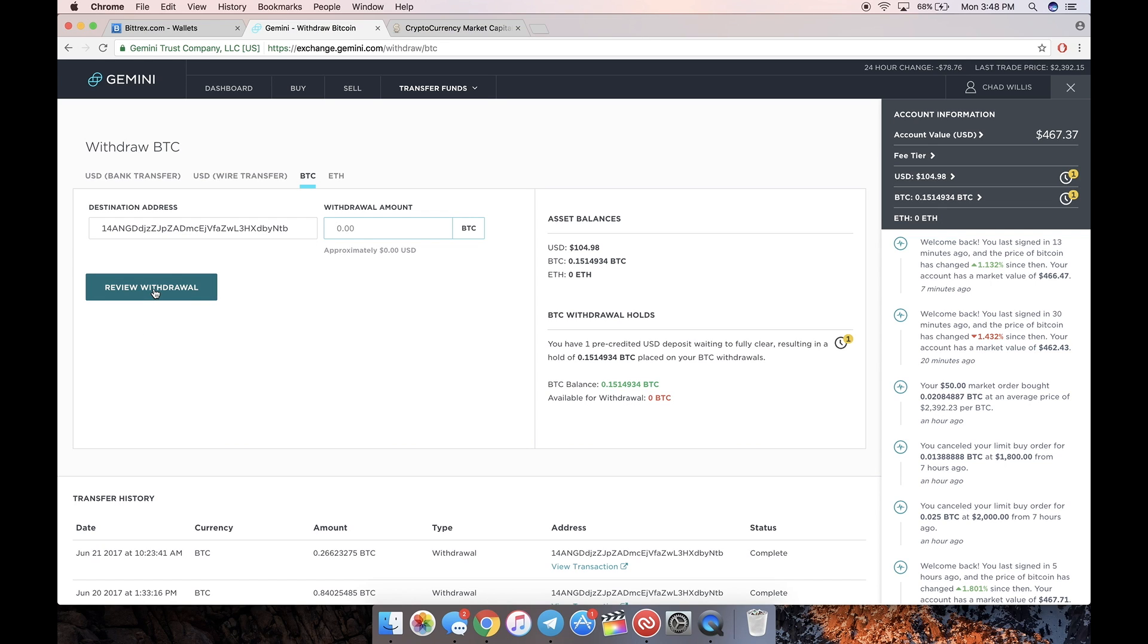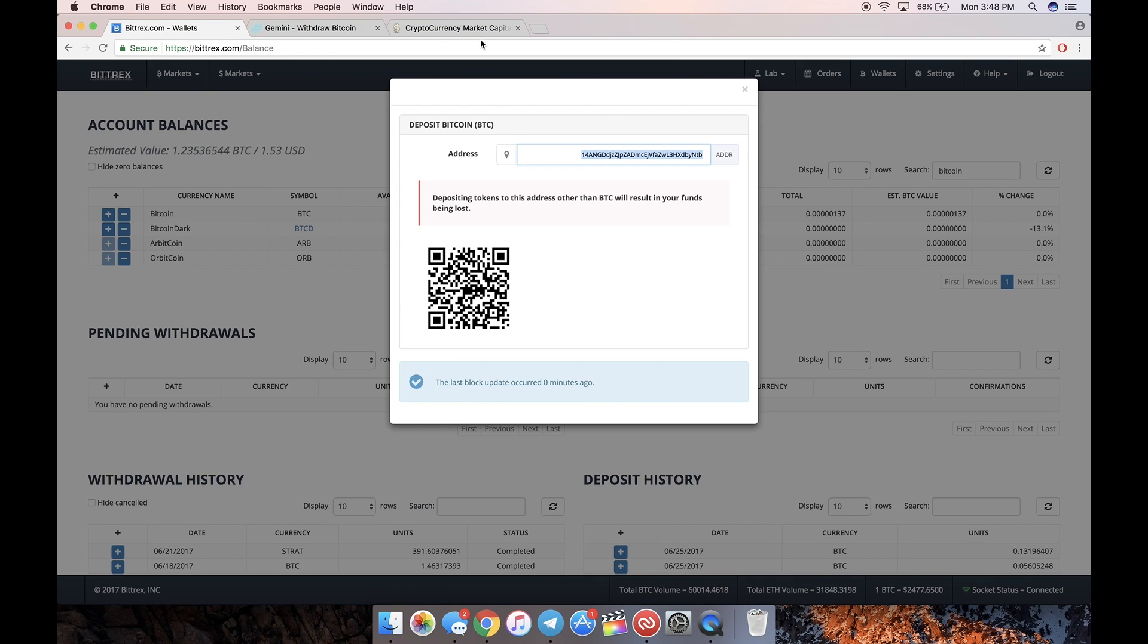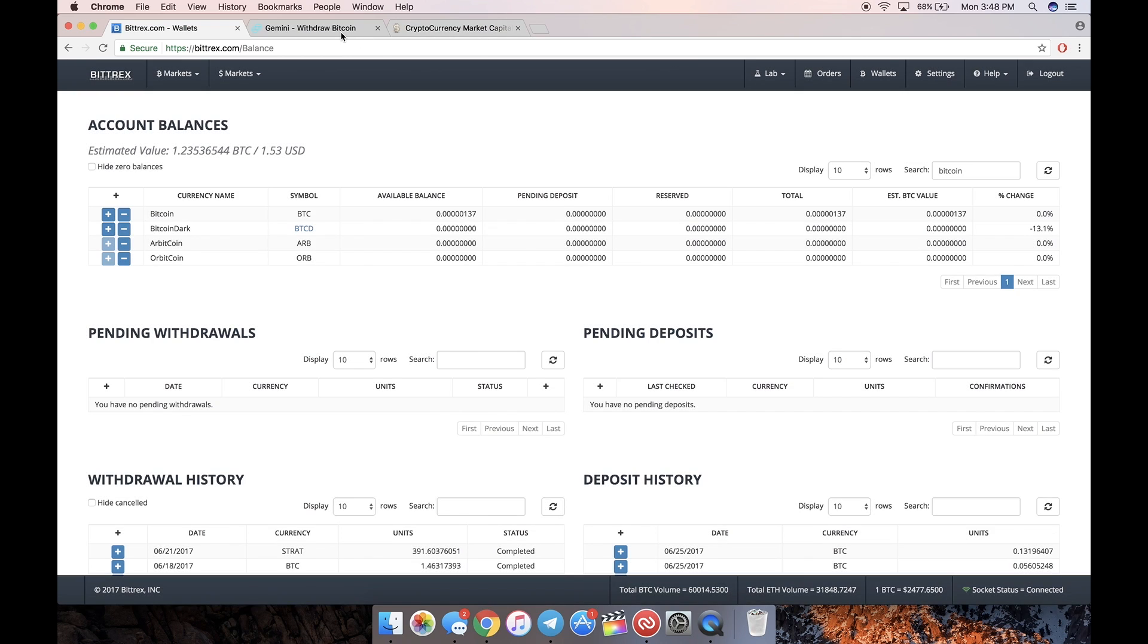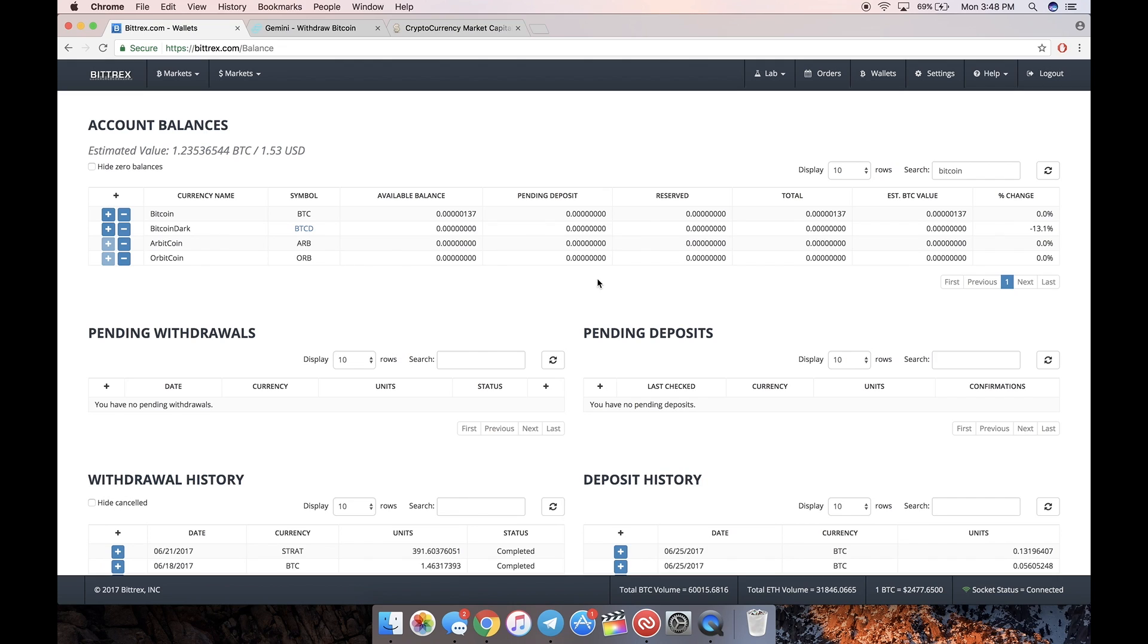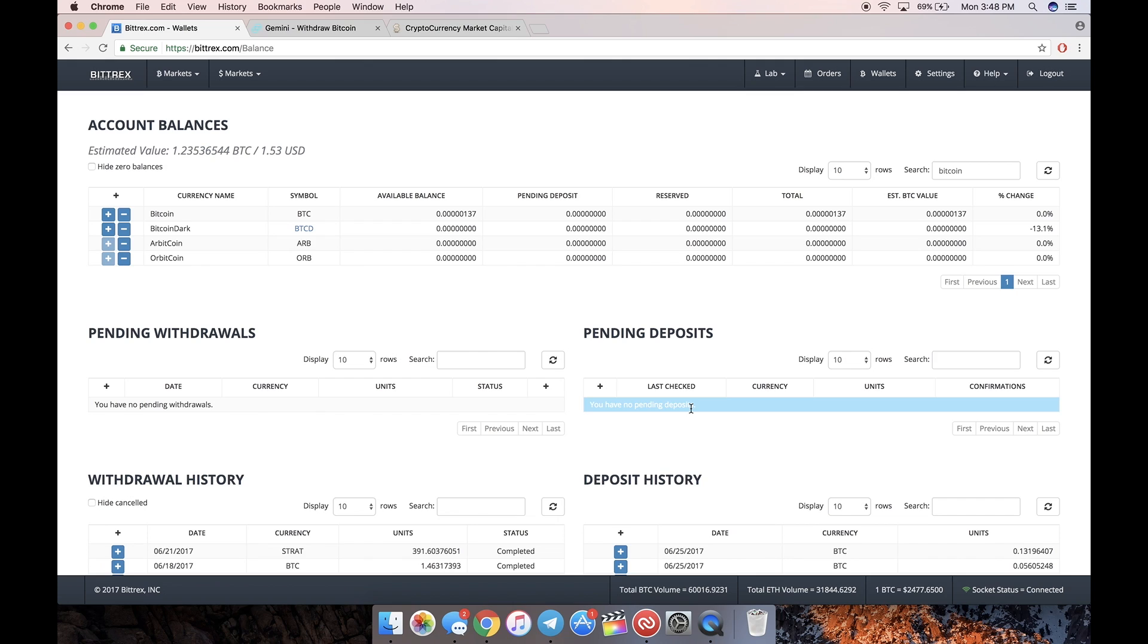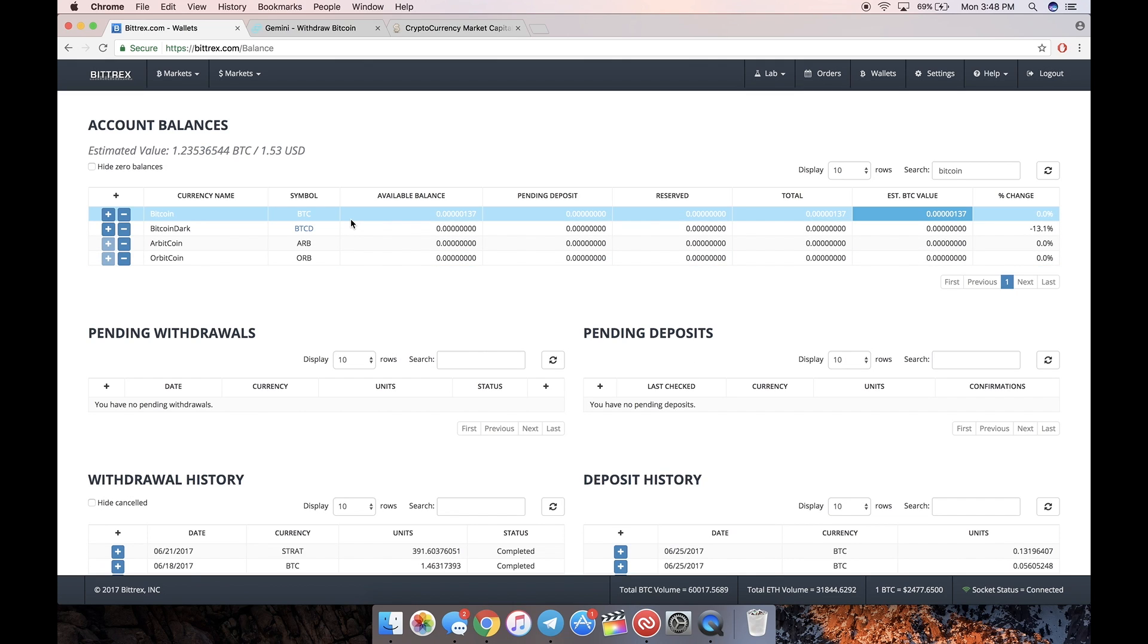Put in the amount of Bitcoin that you want to withdraw, review withdrawal, and then it'll process. You hit another confirmation. After about 10 minutes, you'll see a pending deposit in Bittrex of the amount that you just deposited. It'll sit in pending for, depending on the Bitcoin network and how congested it is, like an hour to maybe an hour and a half, and then it'll become available.